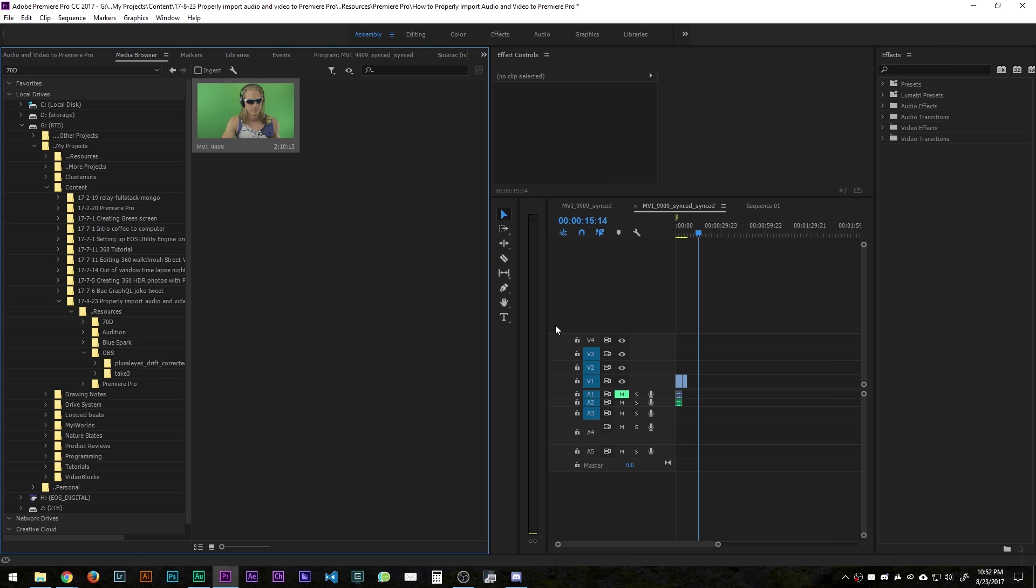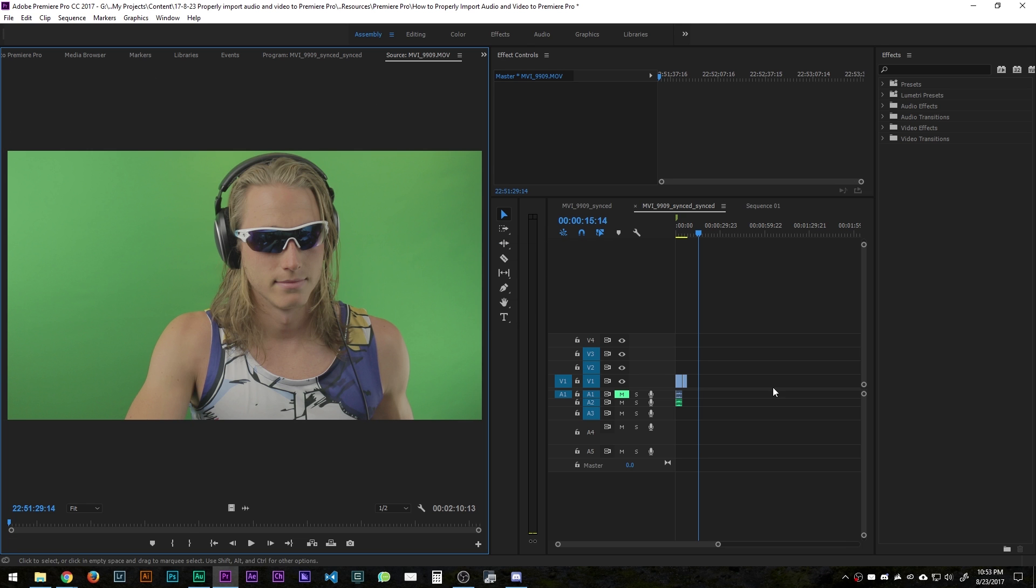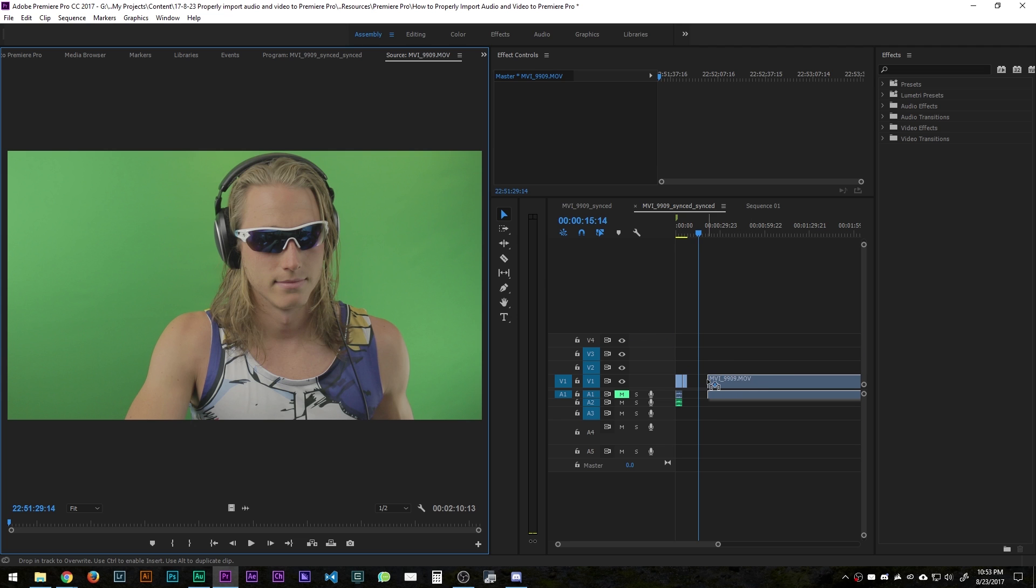The only way that I've found works 100% of the time for me has been to double click into this and if I want to bring in the audio and the video what you do is you drag this area here into the timeline.